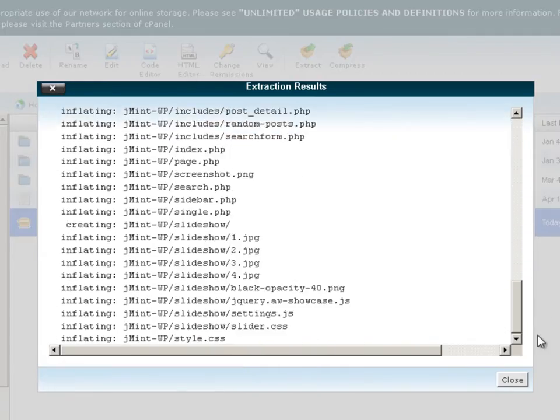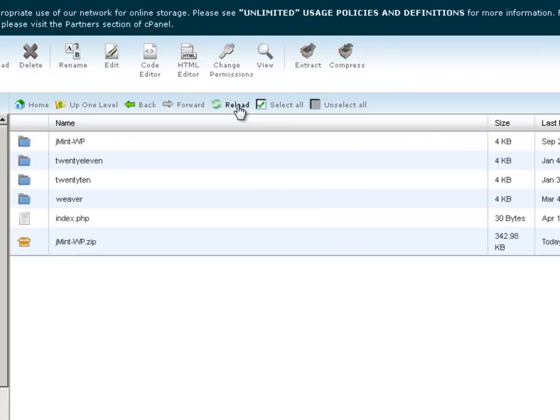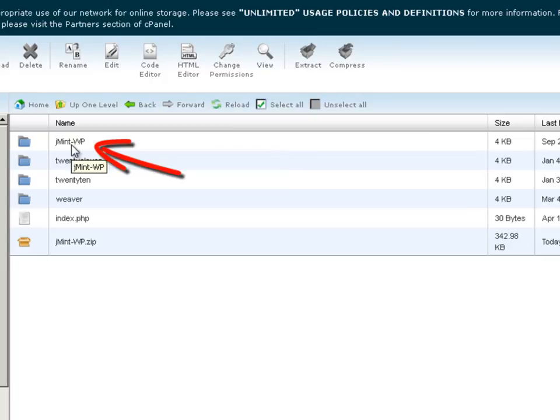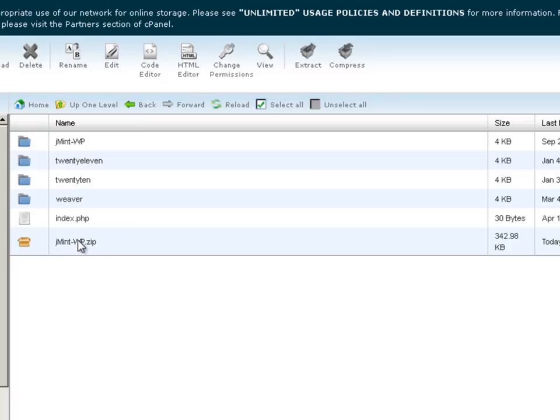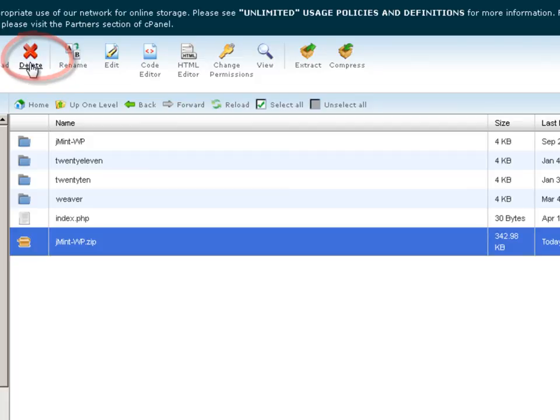It's extracted all those files. Click close, come up and reload. We can now see we've got the jmint_wp folder next to all the other theme folders. Now we can select the zip file and delete that—we don't need it anymore now that it's extracted.